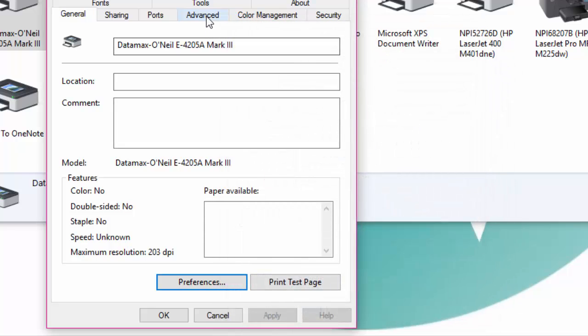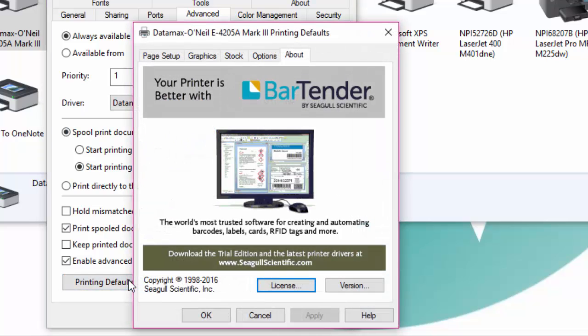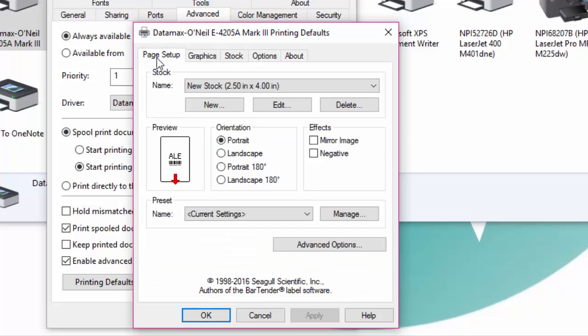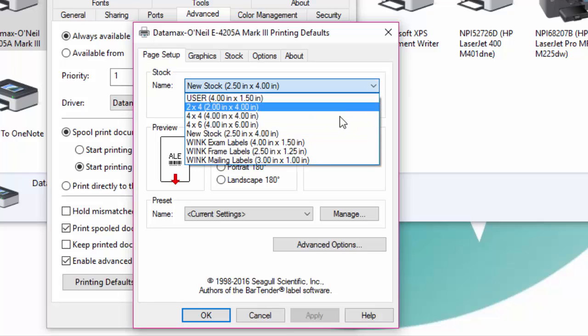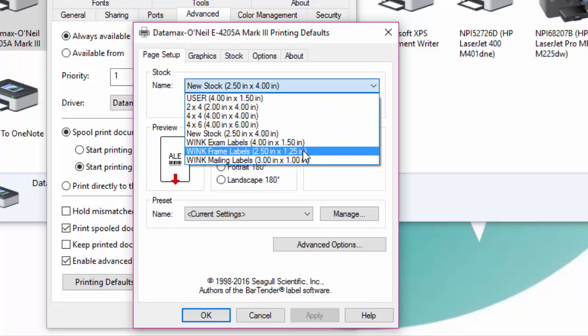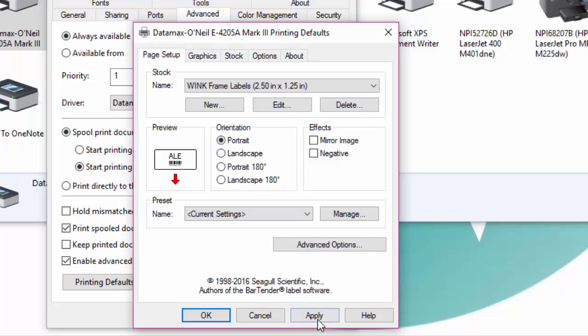Now click on the advanced tab then click on printing defaults and a new window will appear. Click on the page setup tab and in the stock section from the drop down list simply select the wink frame label that you already created and set the orientation to portrait and then click on apply. Do so for all three types of labels.